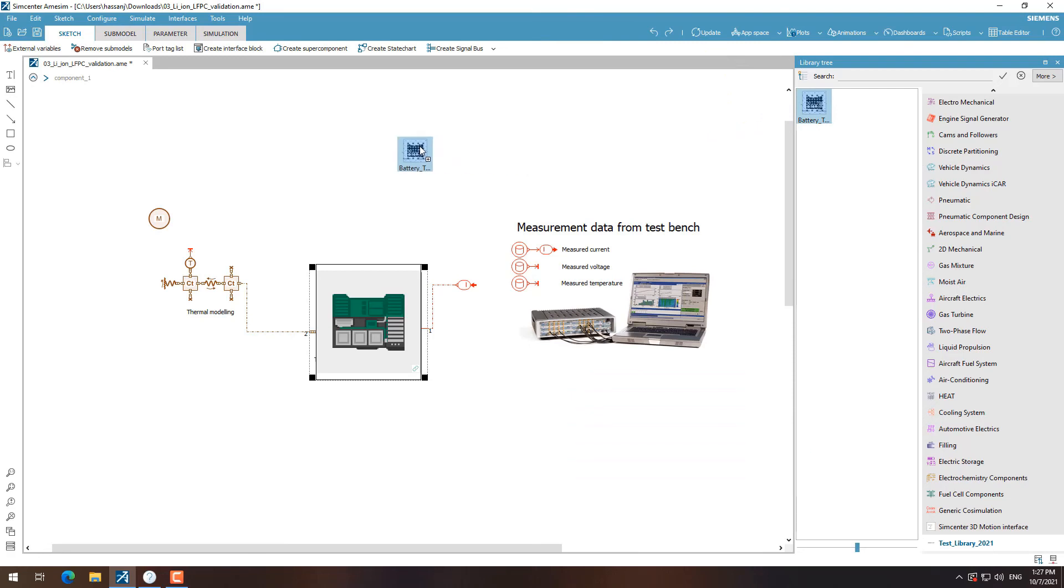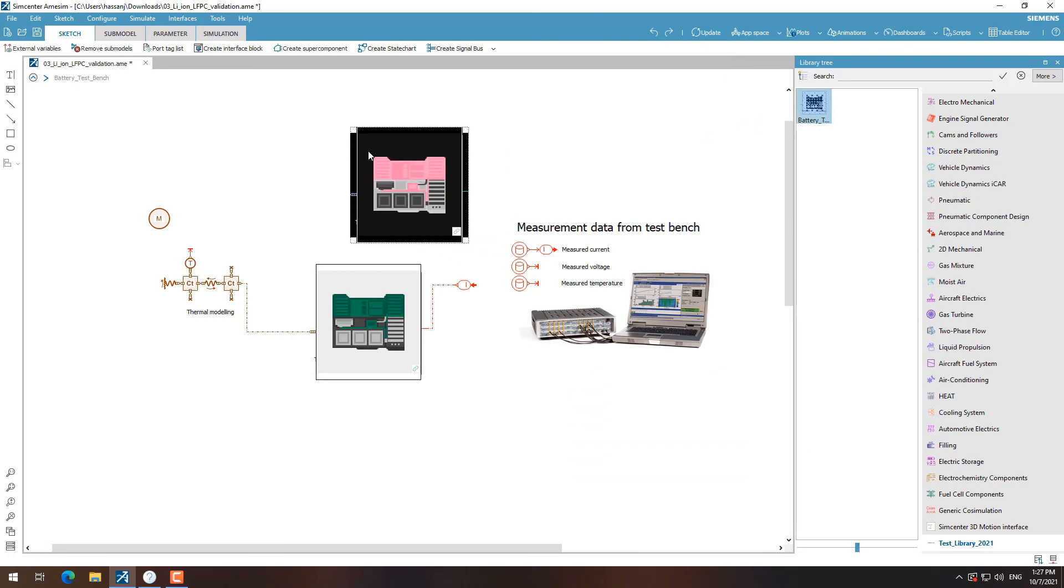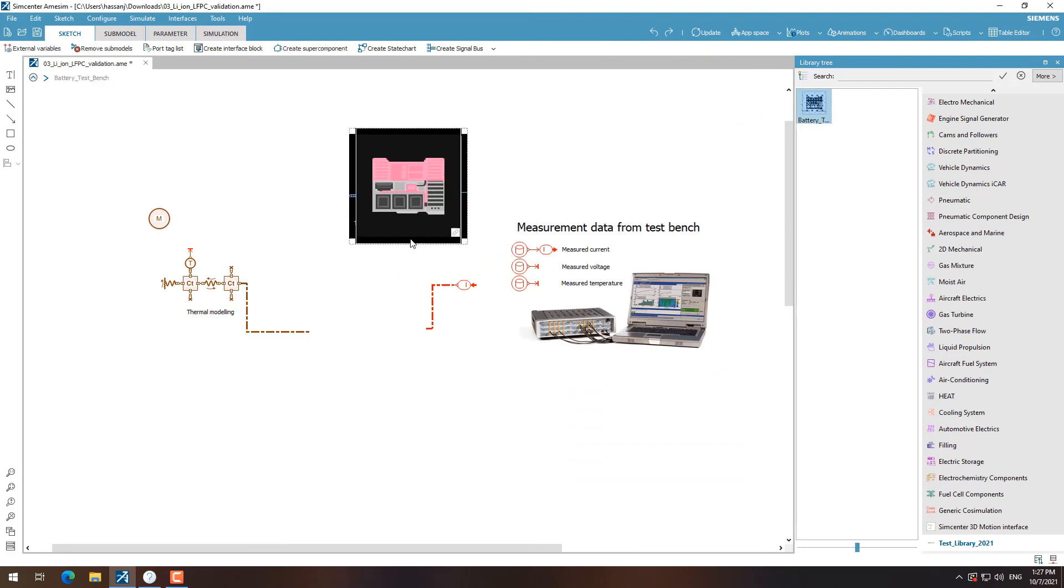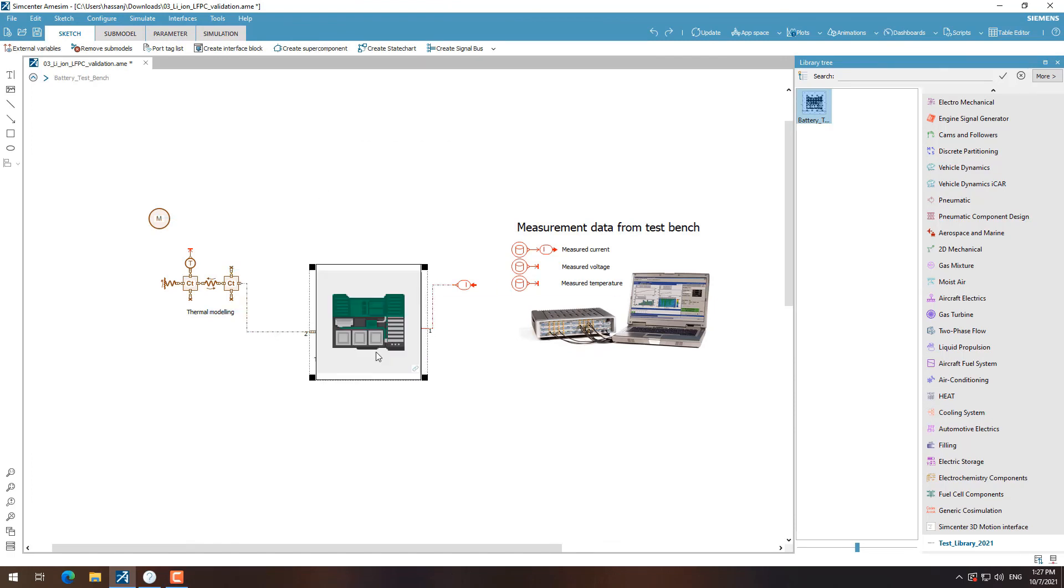And this is how customization in Amesim works. In future videos, we will discuss how to add features to our customized library. Thank you.